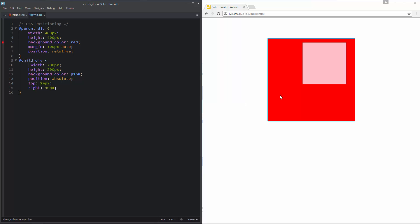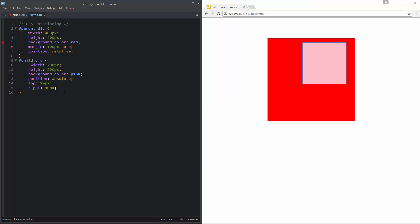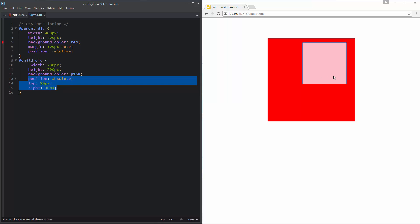I'll bring back the position relative for the parent div. This is something we will mostly use for our solo website layout. A page element with relative positioning gives you control to absolutely position child elements inside of it. This is also called absolute positioning inside relative positioning, and we will mostly use this pattern for our solo website. Elements with absolute positioning can be positioned anywhere inside their parent element.